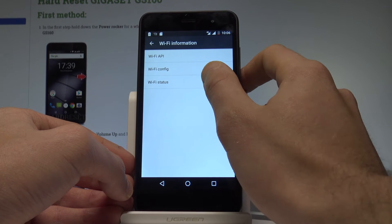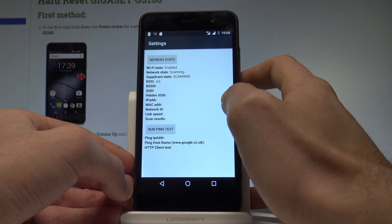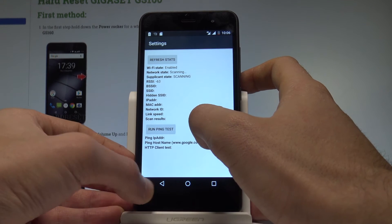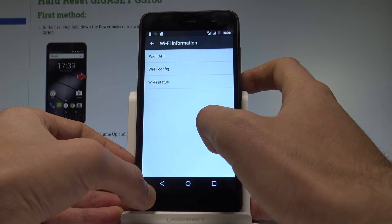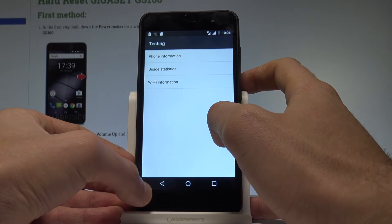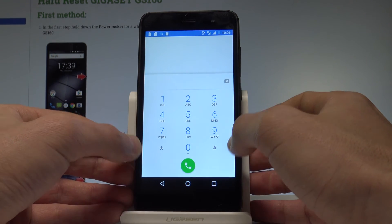You may also choose Wi-Fi status. Here you can read the statistics about your Wi-Fi. You can refresh your stats or run a ping test. Let's go back a couple of times to quit the Android testing menu.